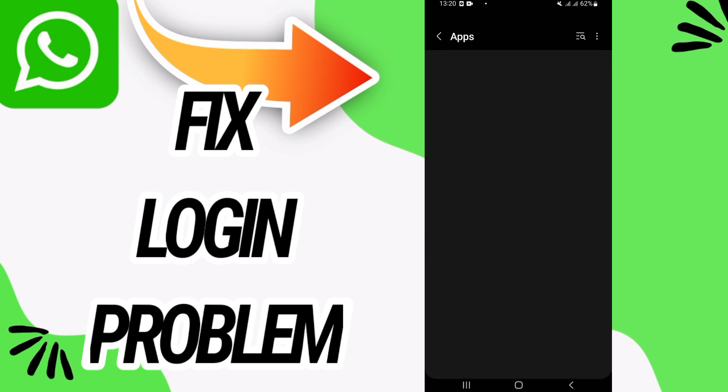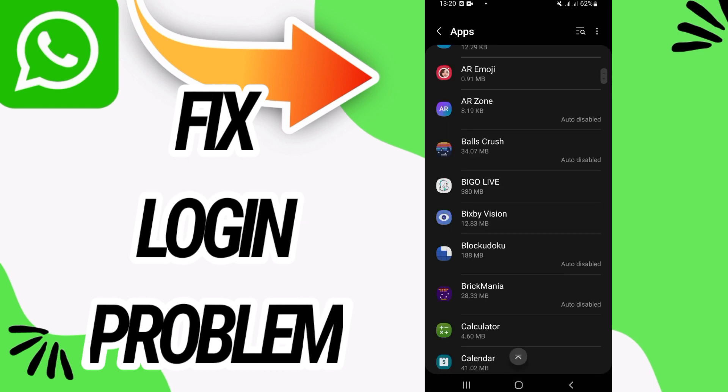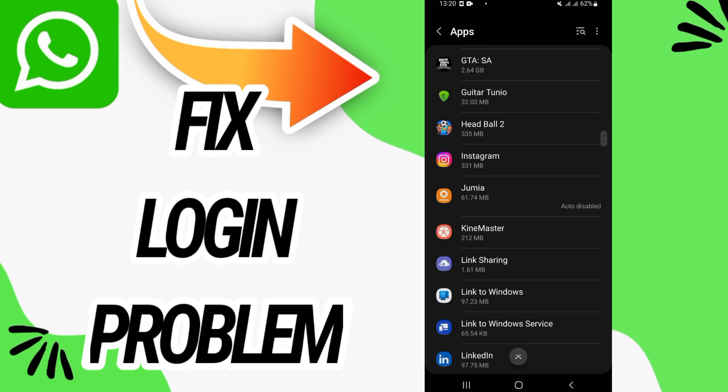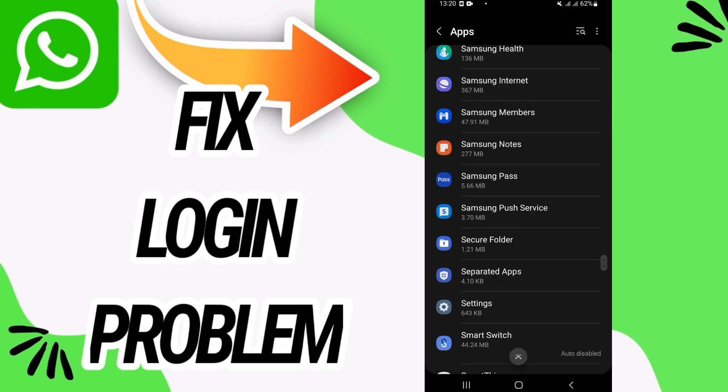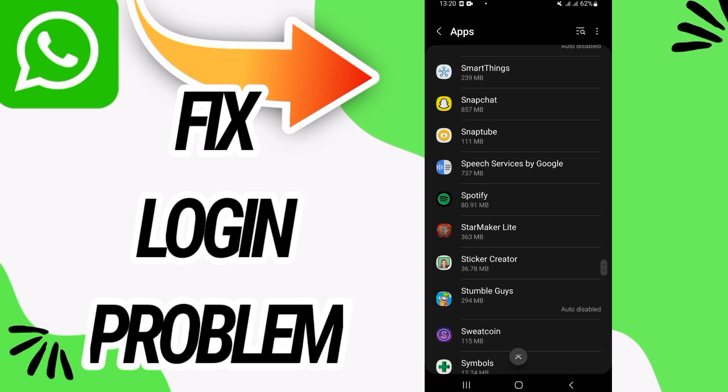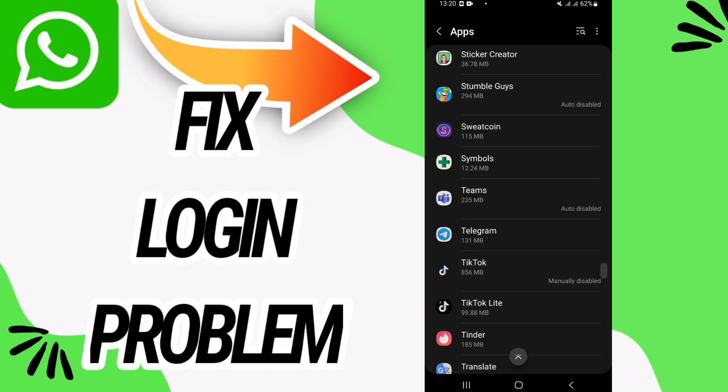Go directly to apps option. Here on apps option you have to search for WhatsApp.